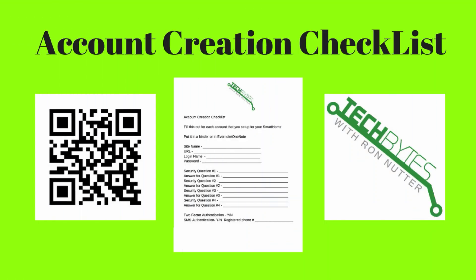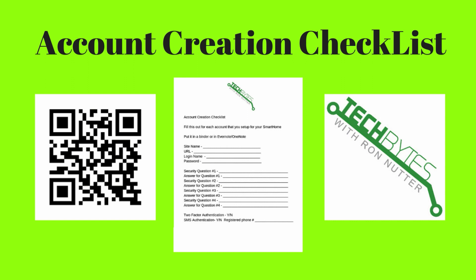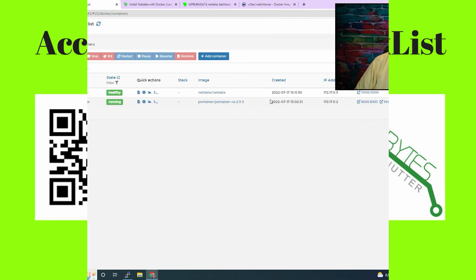When you're setting up that new account for the smart home cloud service or device, please get a copy of my smart home device account checklist you see here on the screen. This will help make sure that everything gets written down that you entered to get that account created. The form will also serve as a backup copy when you get this entered into your password manager app. And if you're not already using a password manager app, please get one now and get started. You will be subscribed to my email list in exchange for the checklist. I won't share, rent, or sell your information to anyone.